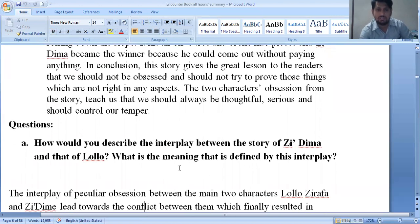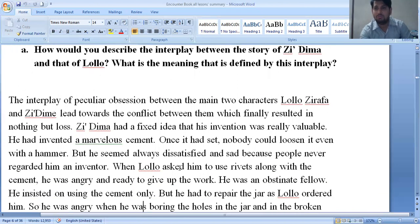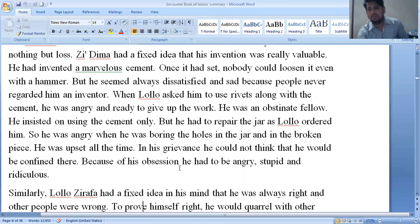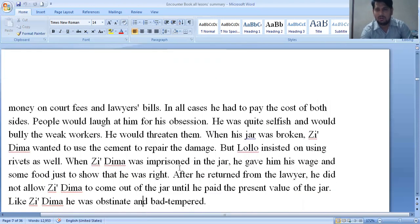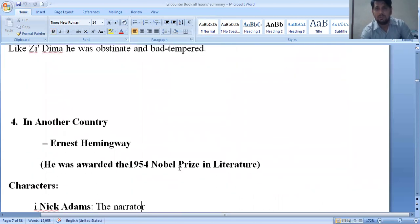This story shows the comic plight of two characters — Lolo Giraffa and Zima. Questions include: how would you describe the interplay between Zima and Lolo, and what is the meaning defined by this interplay? The interplay between the two main characters is really interesting. The story is full of comedy. Lolo Giraffa has a fixed idea that he is always right and others are wrong, while Zima considers himself an absolutely miraculous person — he is proud by nature.